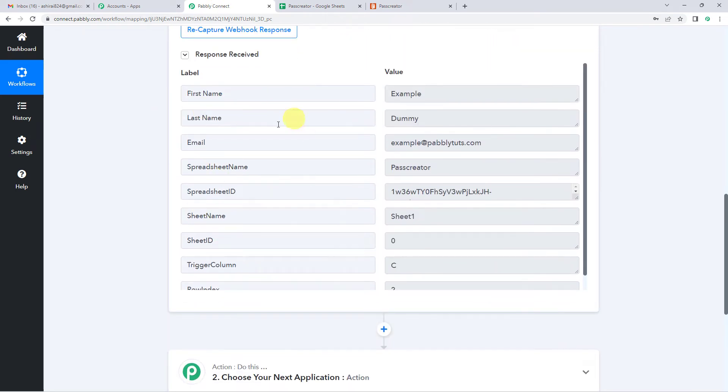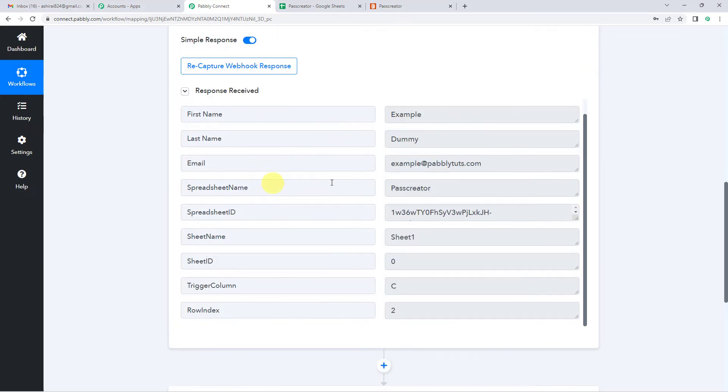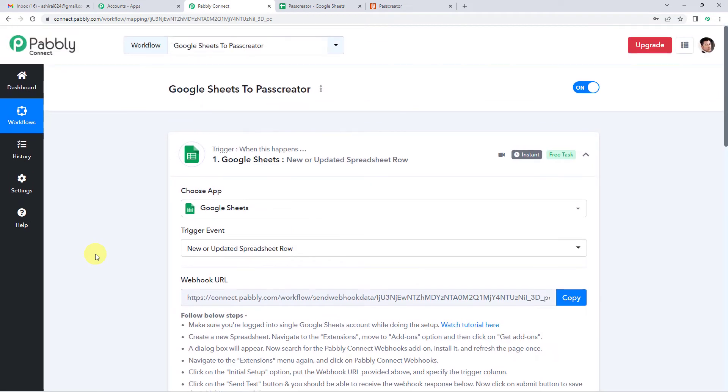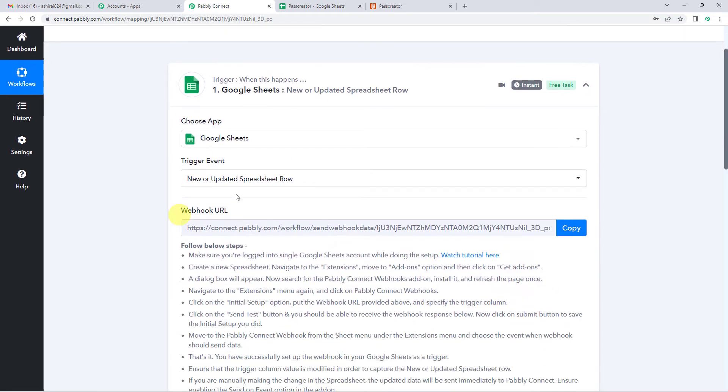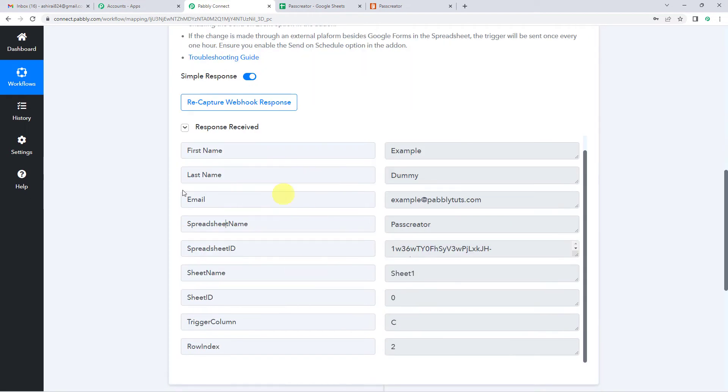Here, this was the response that was captured. First name, that is example, last name dummy, email example at pabblytutes.com. I have given such names like example and dummy since this is just for testing purposes. So this means we have successfully connected our Google Sheets with Pabbly.